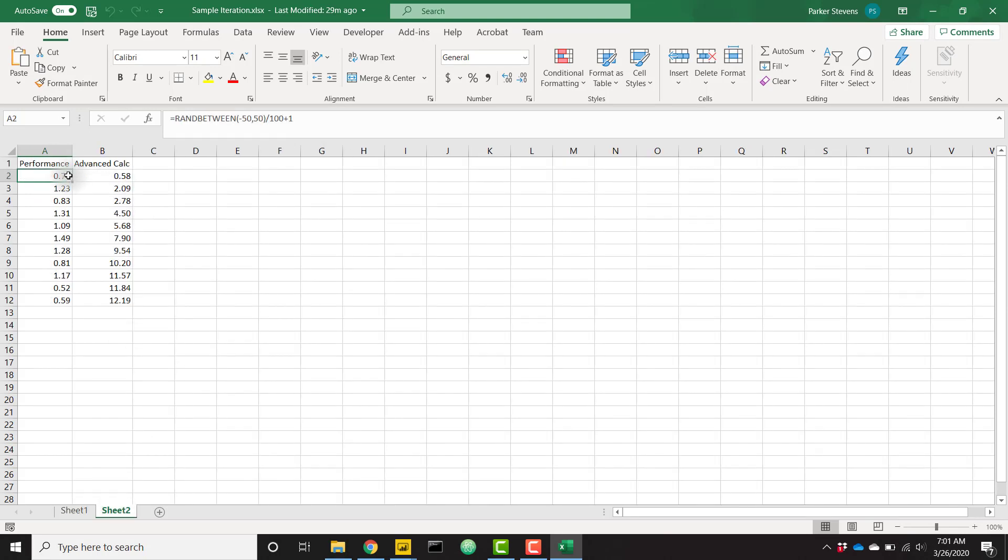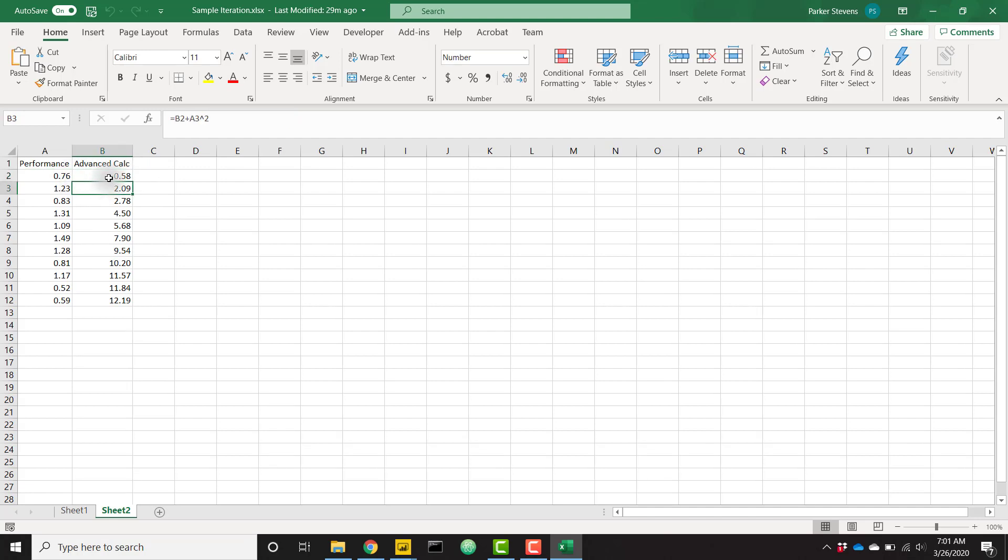So if we come over to sheet two. This is just a calculation that takes a performance column, and we're creating a new advanced calc column. So basically, the first row is just our performance squared. The second row is the previous calculation plus our performance squared. The next row is the previous calculation plus our performance squared.